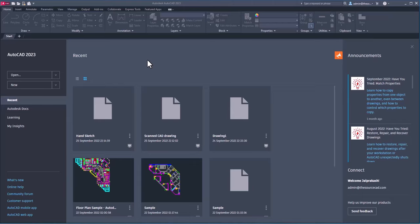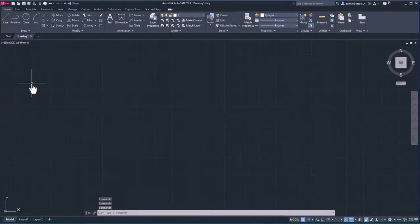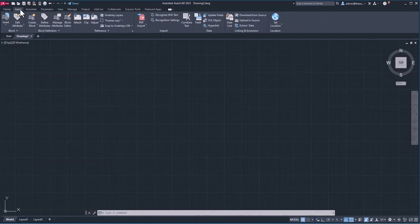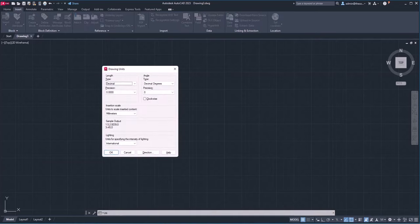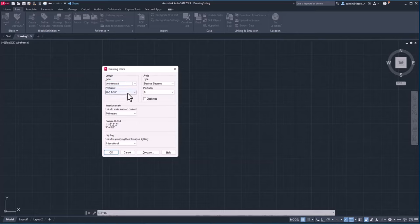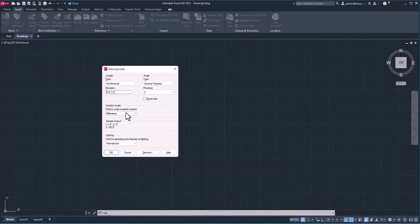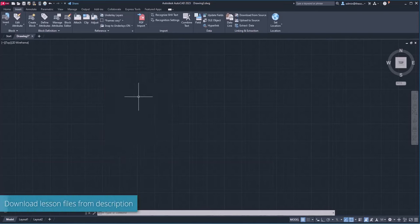I'll open a new drawing and first import a vector file just to show how easy it is to bring one back into AutoCAD. I'll go to Insert, then type UN to change the unit of the current drawing, making sure it matches the file I'm importing. I'll select architectural format, half-inch precision, and insertion scale of inches, then click OK.